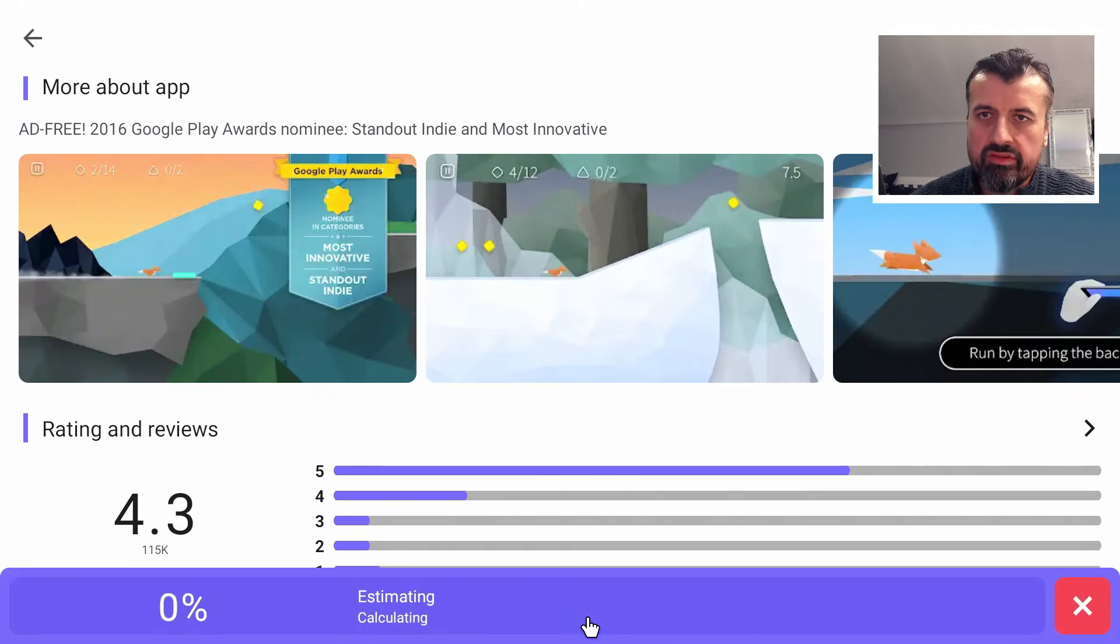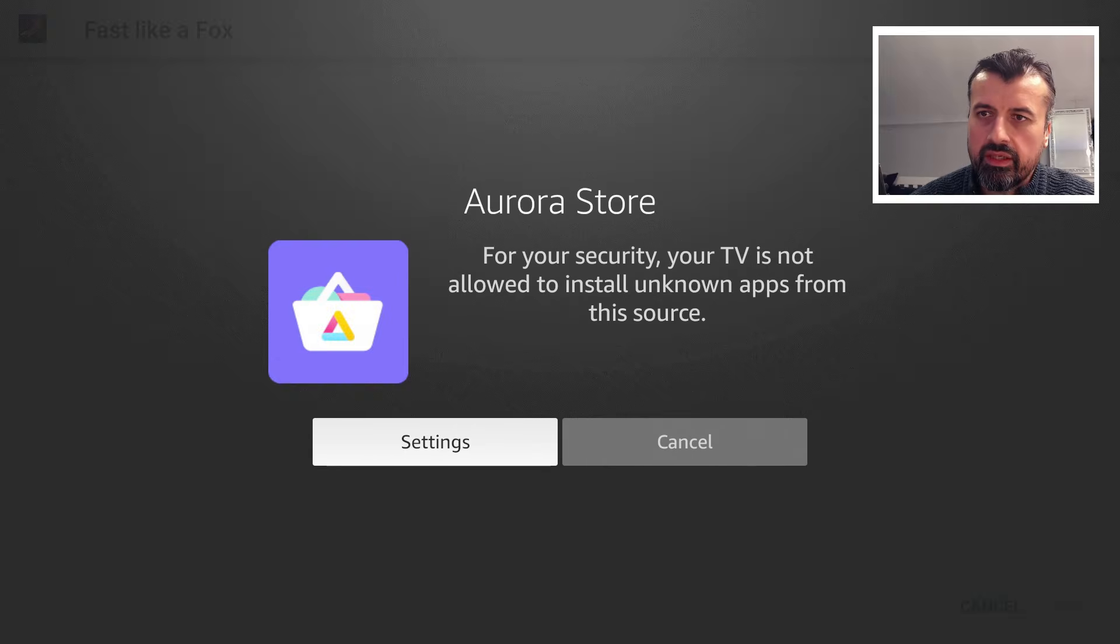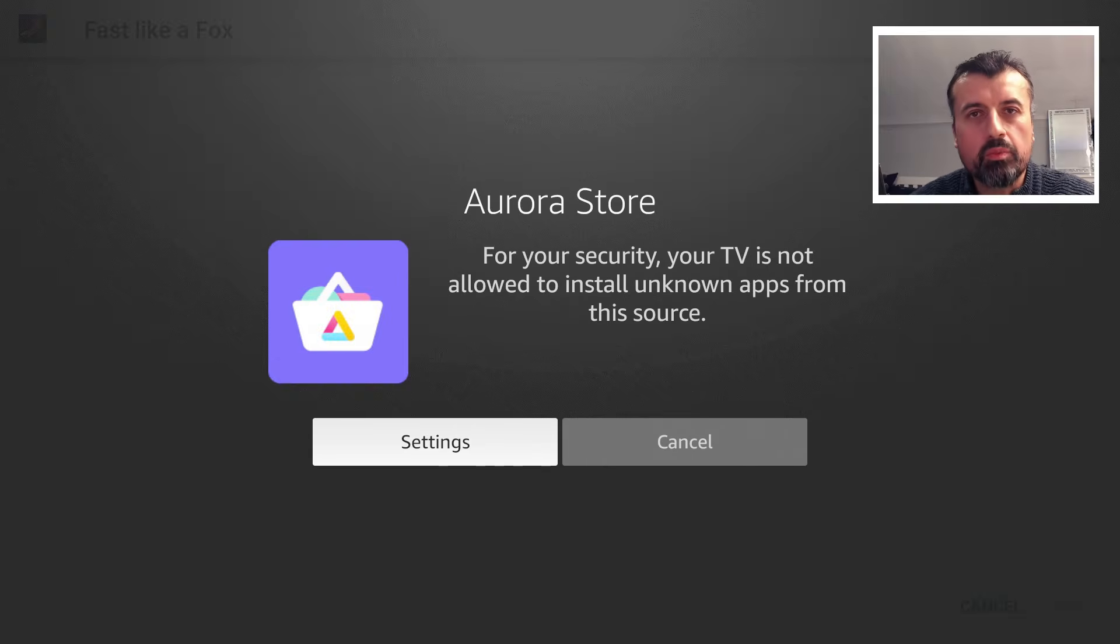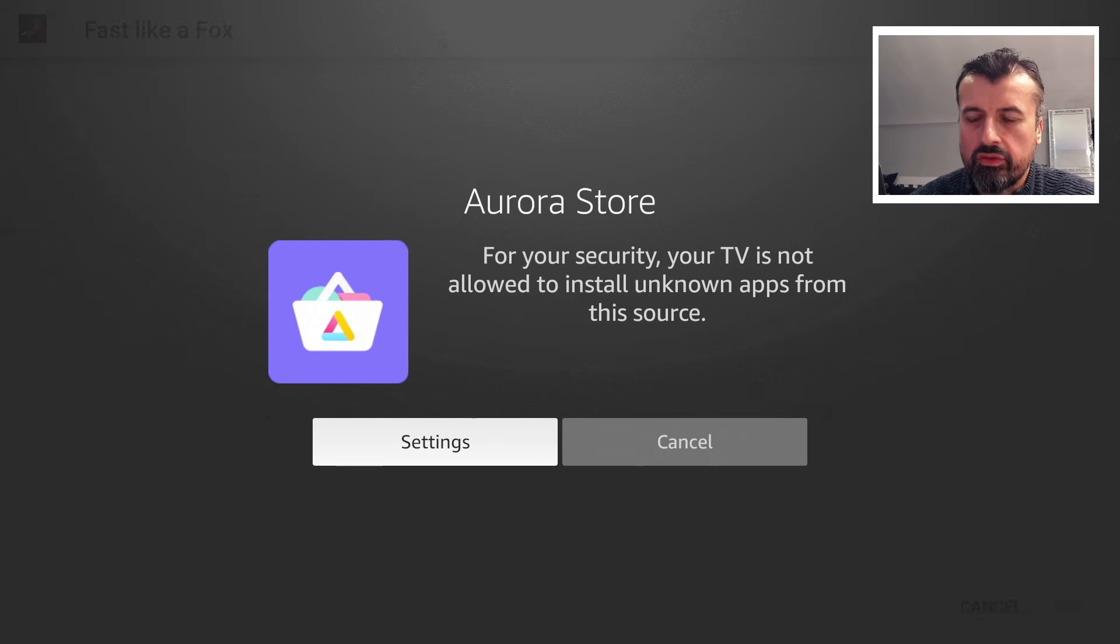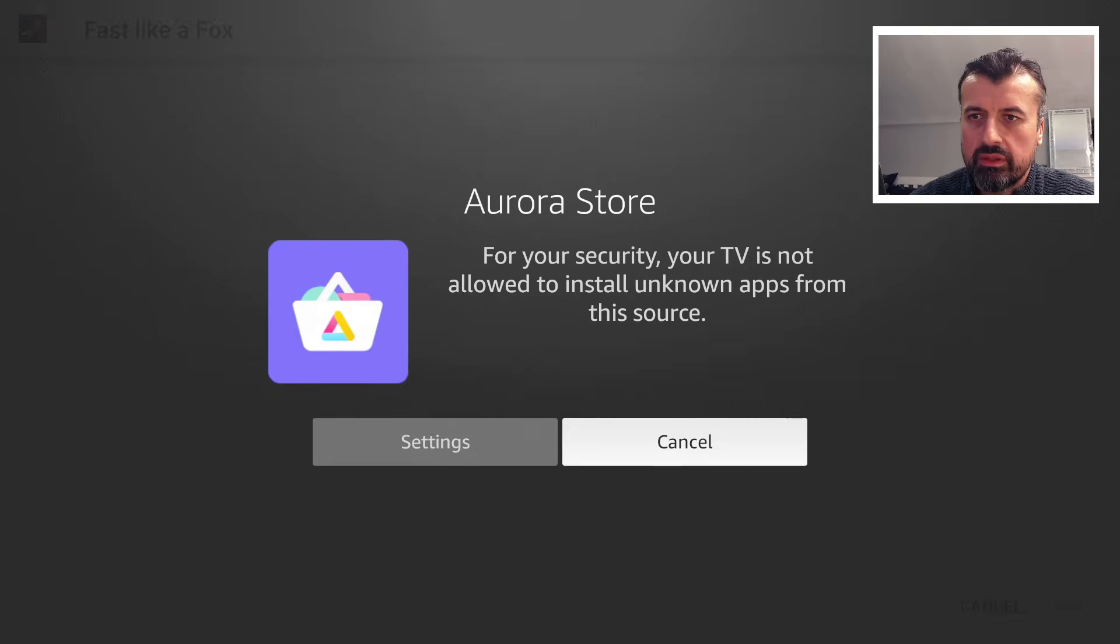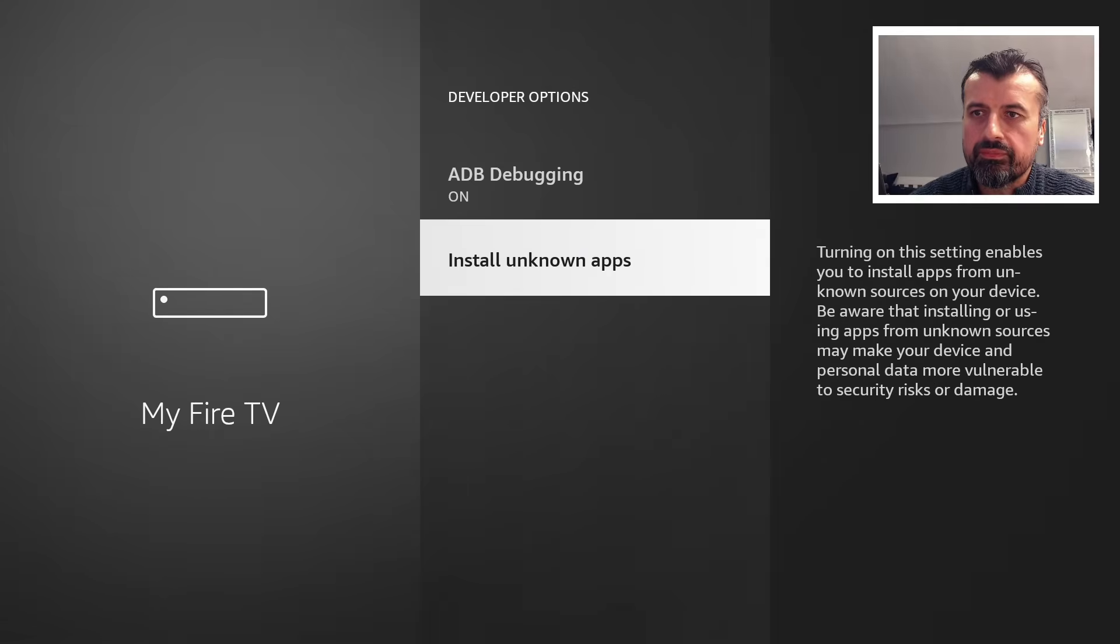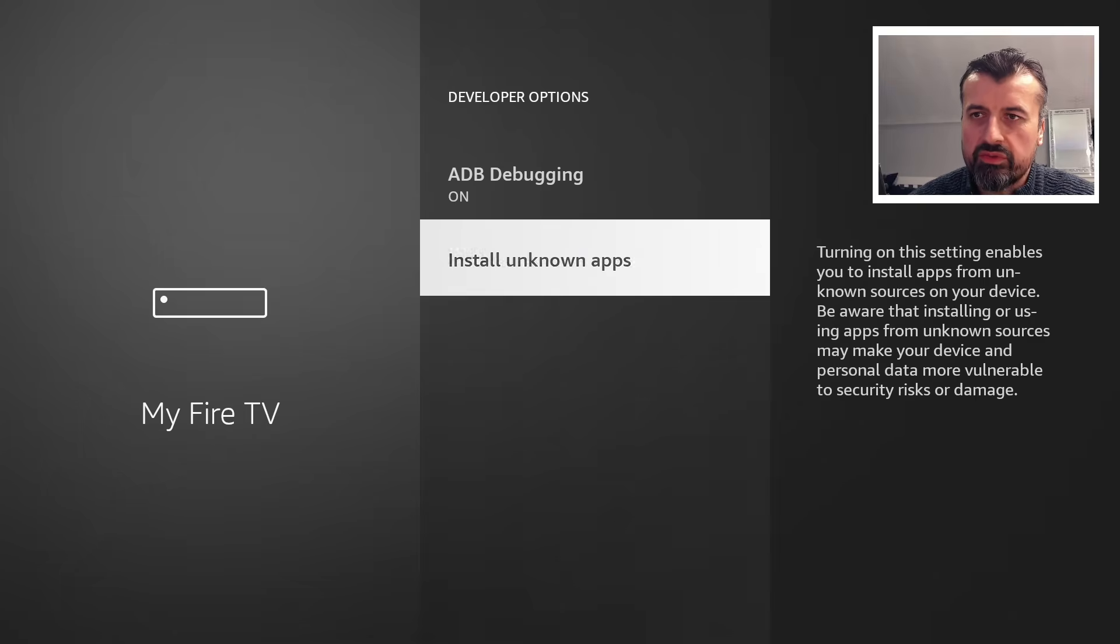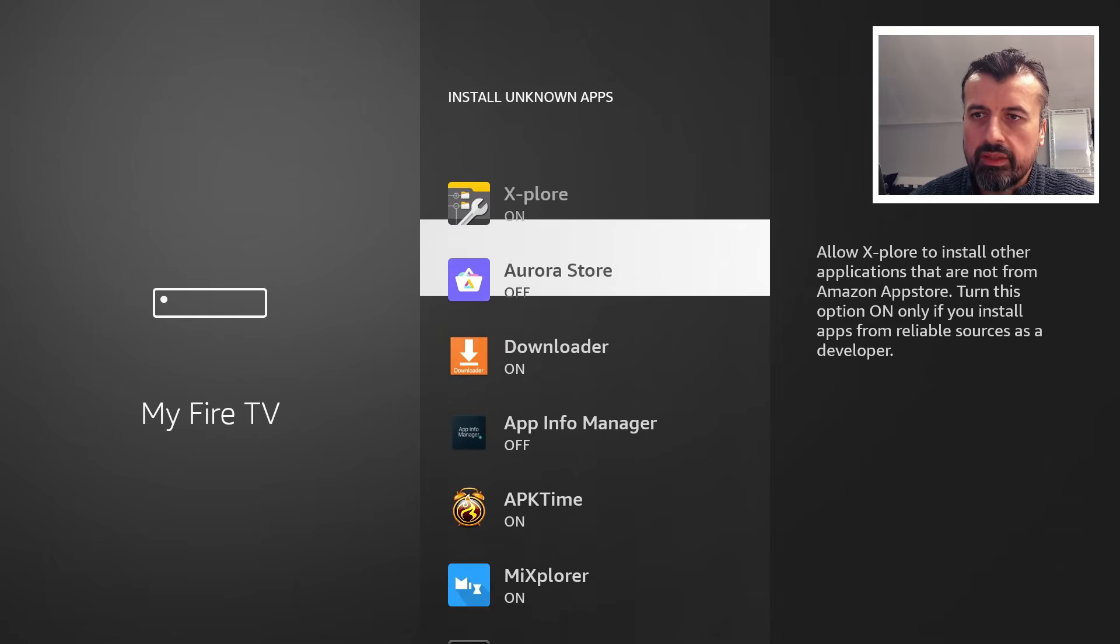We can see that then commences the download. Give that a second and it's now telling you that you must give the Aurora Store permissions so you can install applications through it. Let me now disable the virtual mouse, click on Settings, go back to Install Unknown Apps.